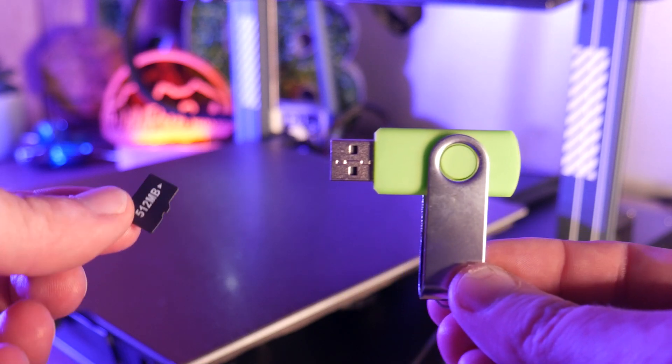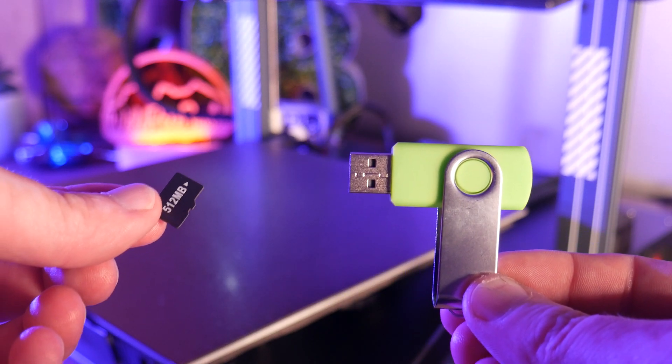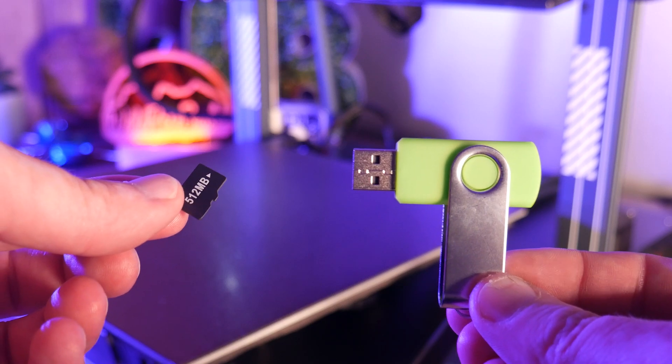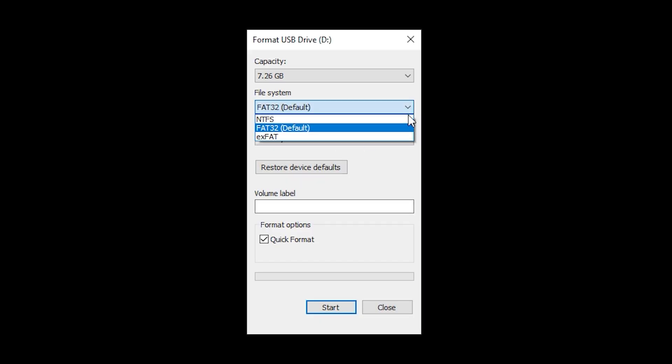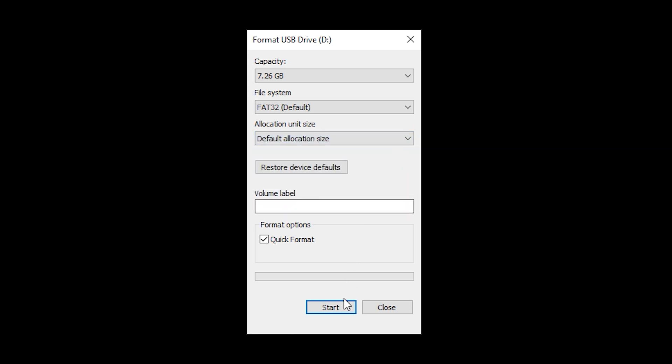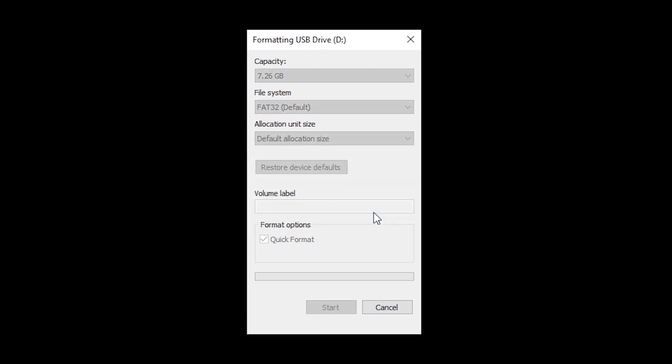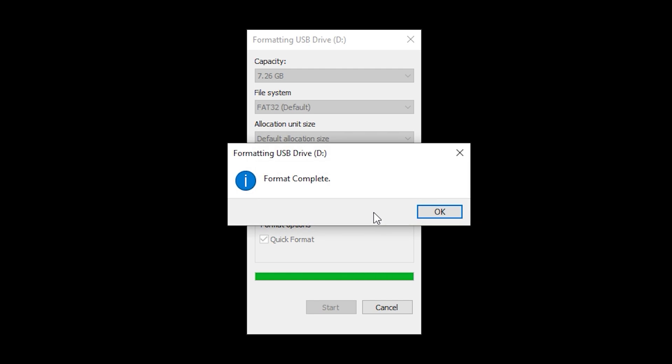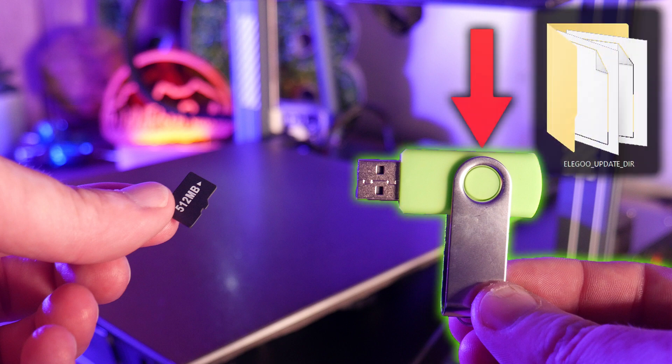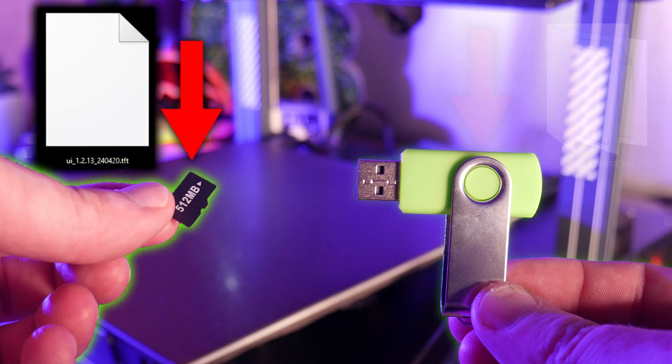All you need to upgrade your firmware is a USB drive and a micro SD card. These should have been included with your printer. It's important to format the SD card and thumb drive as FAT32 with the default allocation size. This ensures your printer can read them correctly. We'll use the thumb drive to update the mainboard and the SD card to update the screen. So drop the Elegoo update directory folder on the thumb drive and the UI.tft file on the micro SD card.